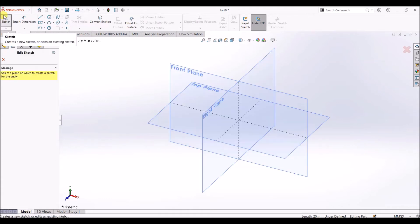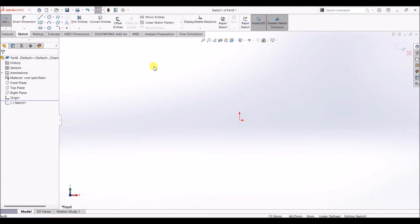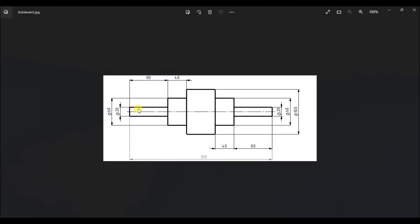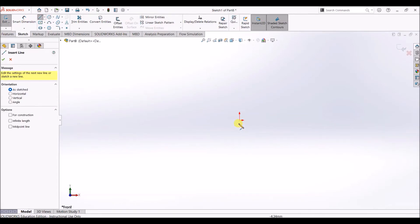Let's go to sketch and I will use the front plane for this. I am going to draw a rough sketch of the upper half and later we can change the dimensions using smart dimension. So I will select line.